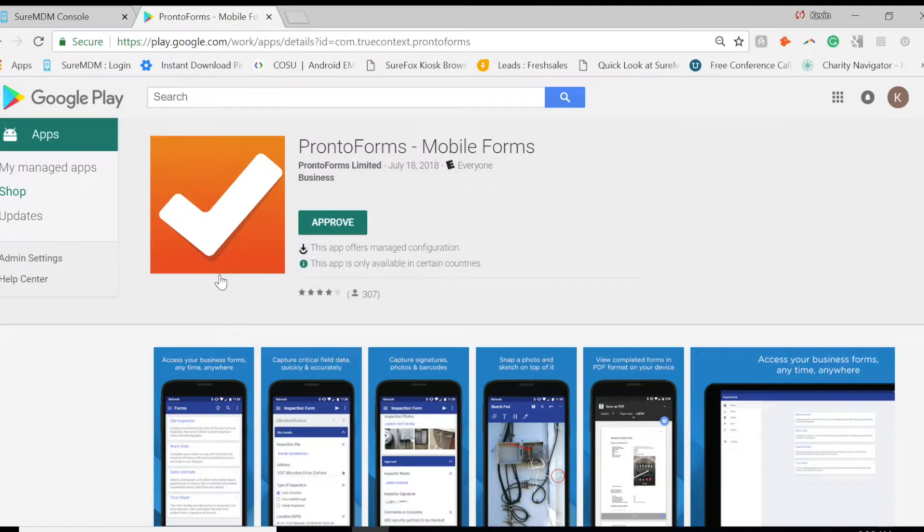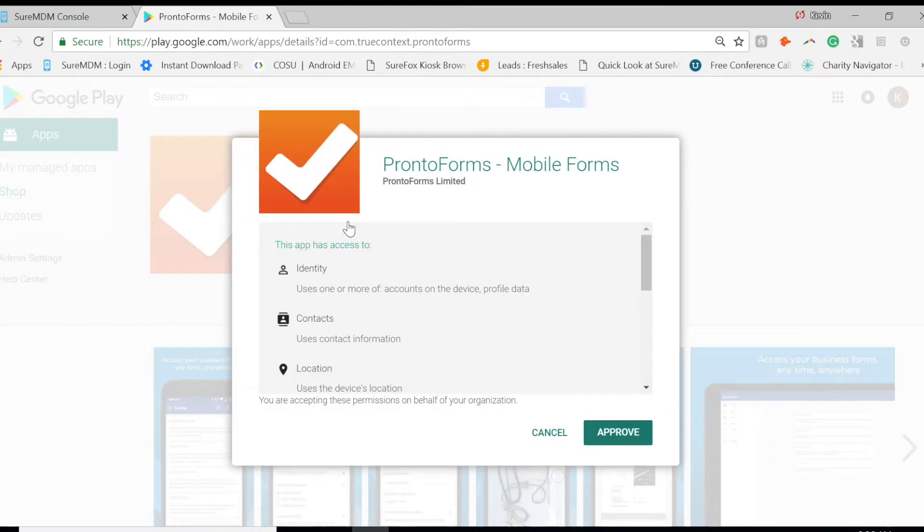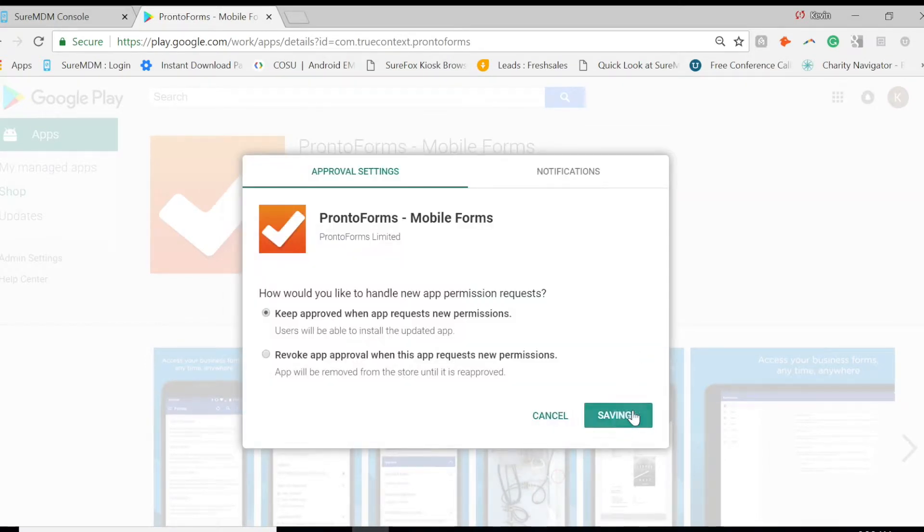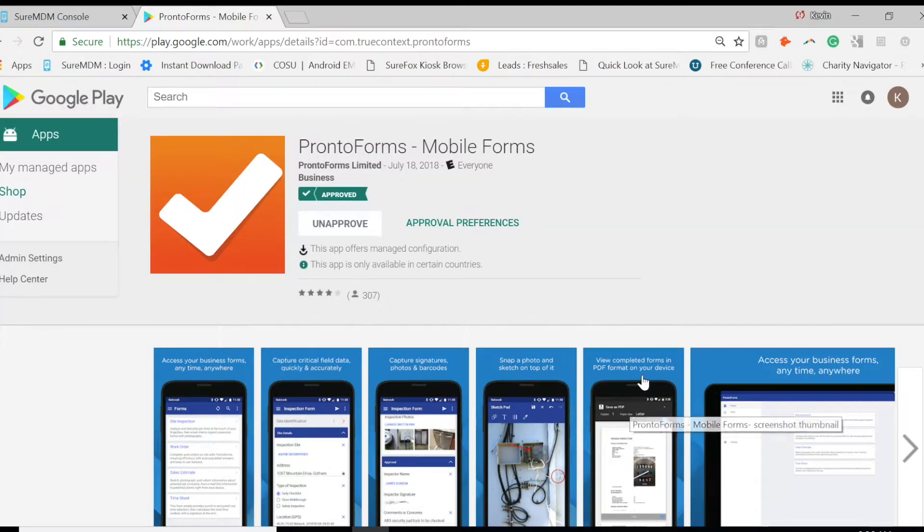Click Approve, then Approve again. Then save it. To confirm that the application has been approved, you should see a check mark along with Approve.